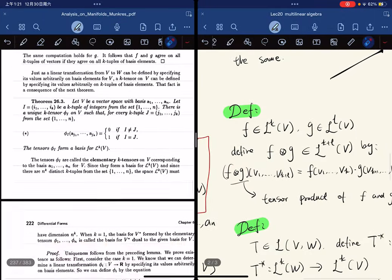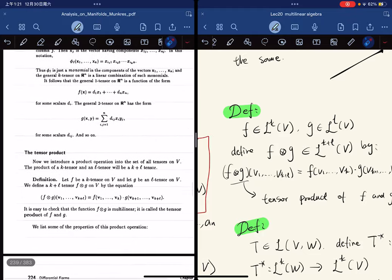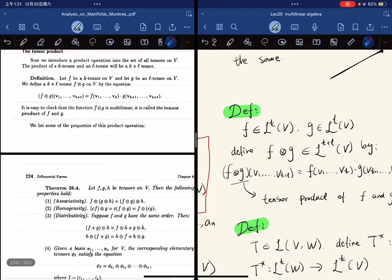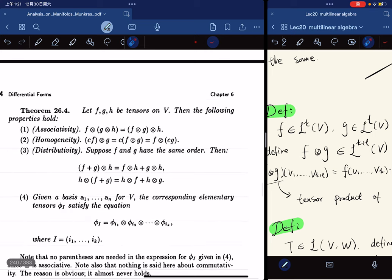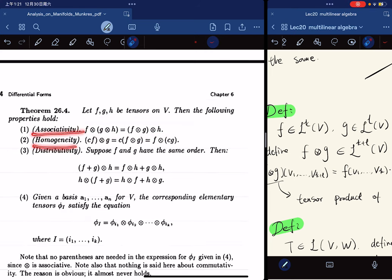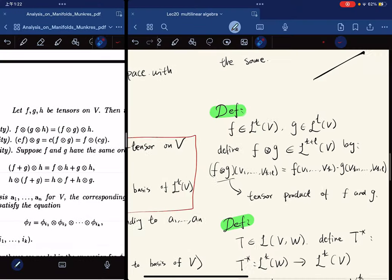With the tensor product defined, here is a lemma about its properties: associativity, homogeneity, and distributivity, along with a formula relating tensor products. You can pause the video to take a look. The proof is trivial and is skipped.